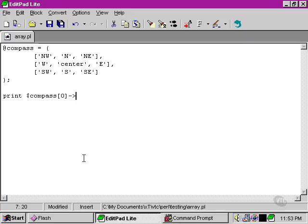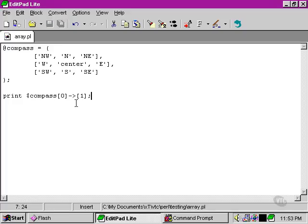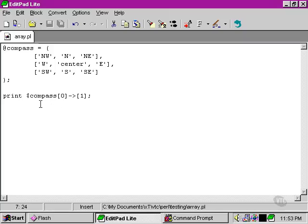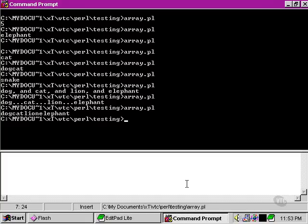This is actually a reference, but we're not going to look too deeply into that at the moment. Just suffice it to say that this is the reference operator here, and we're able to access the second element of the first inner array of the compass two-dimensional array. Let's see what happens when we run that.